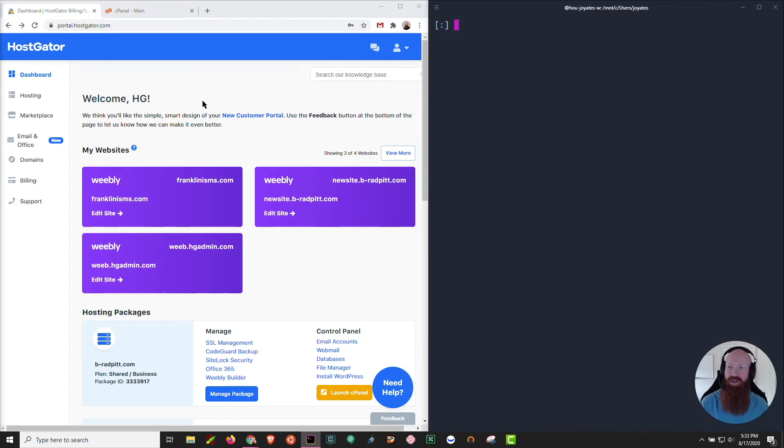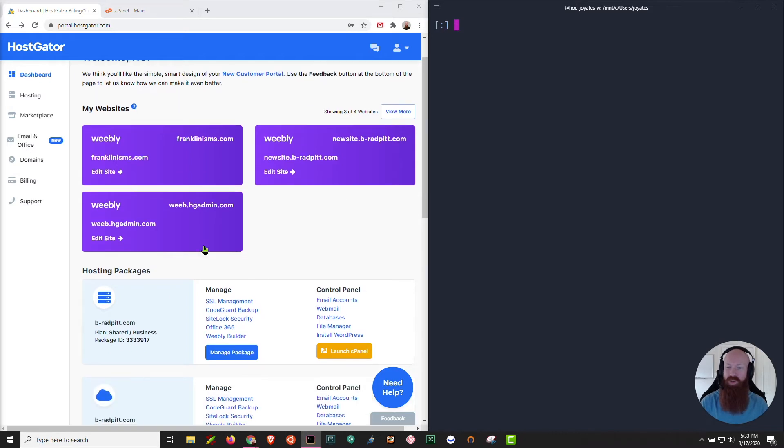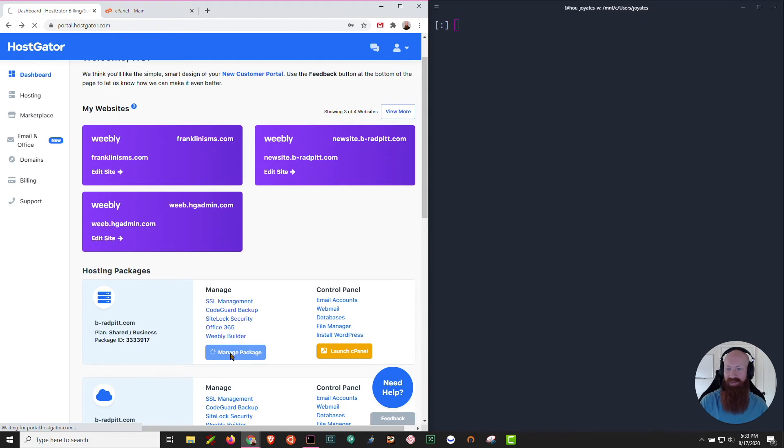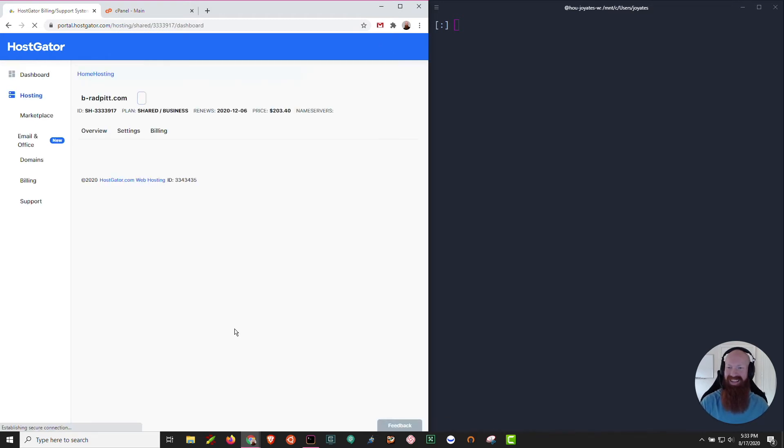Let's start out here in our HostGator customer portal. We're going to choose the hosting package that I'm working on today and we're going to click on manage package. I got a shared business plan that I'd like to connect to SSH on.